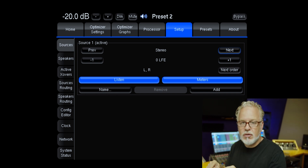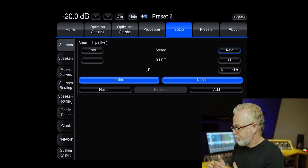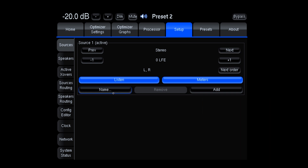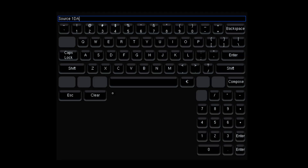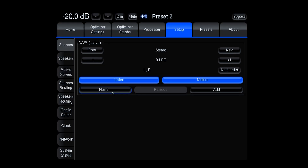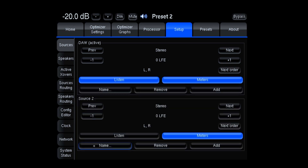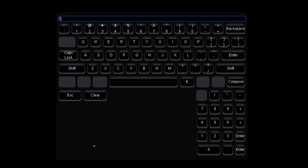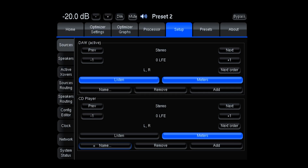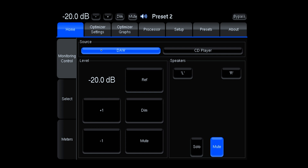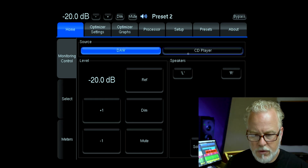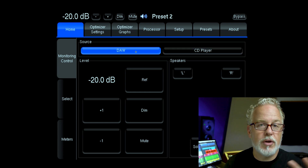You can still add LFE channels to any of those configurations. Down on the left we can give this source a name — let's call this first one 'DAW', as in our DAW outputs. Now let's add another source and name this one 'CD player'. It's already set up as stereo. Now we've got two different sources, and on the home page you can see up top I've got sources DAW and CD player, which allows me to switch back and forth between two different input sources.